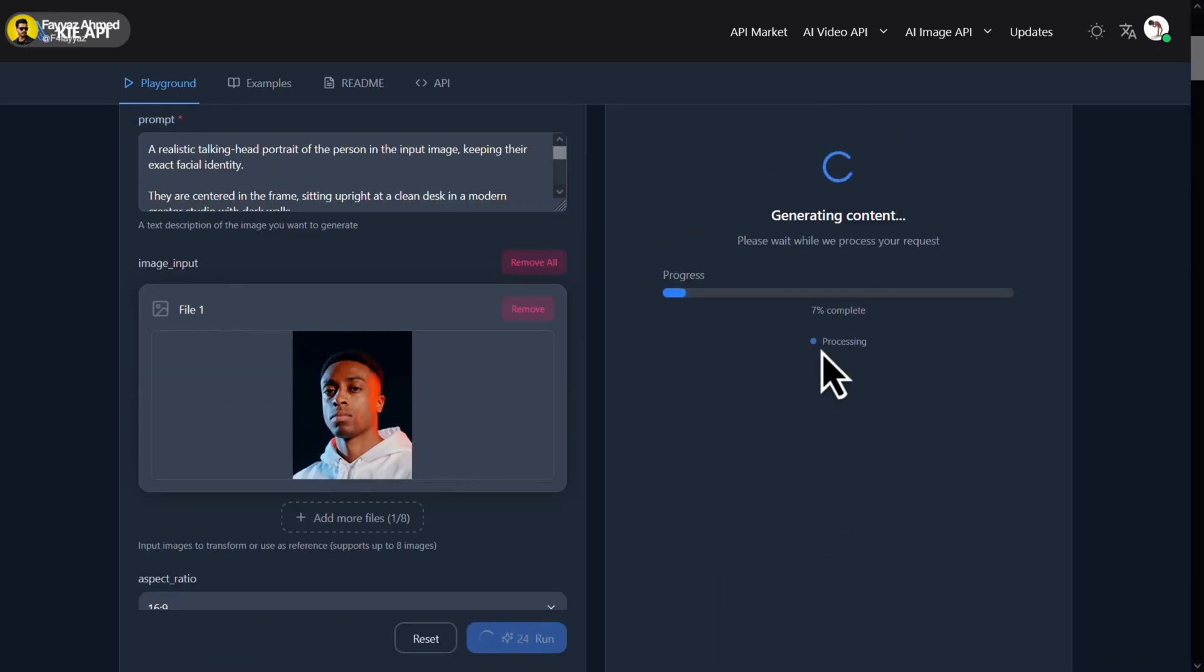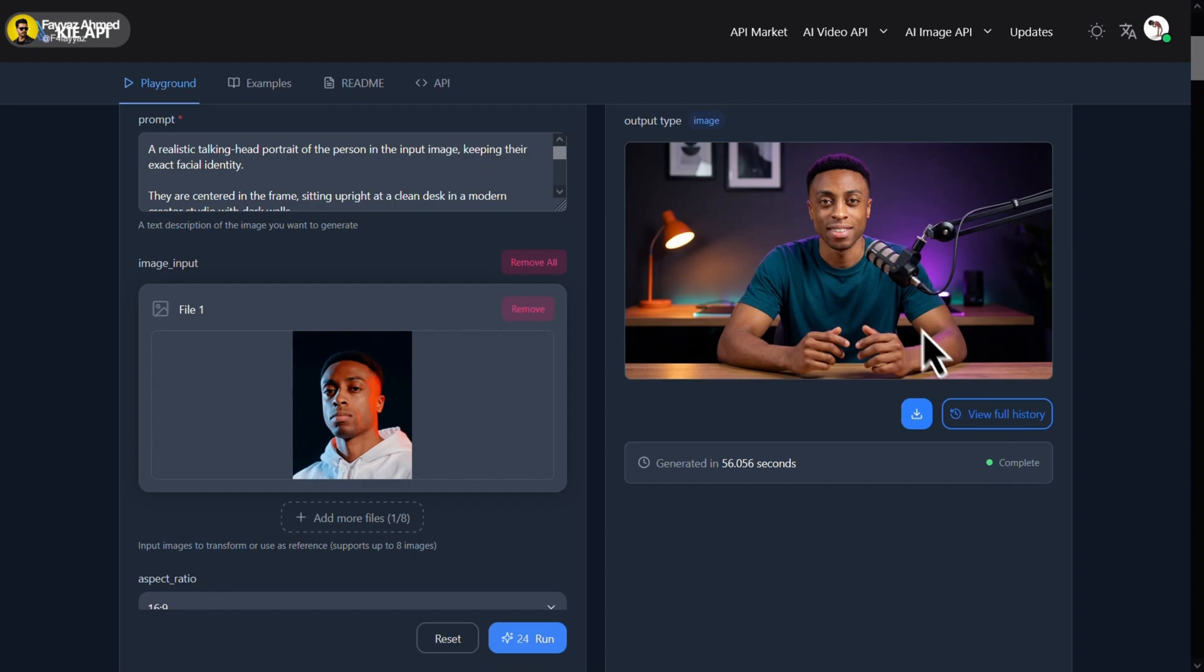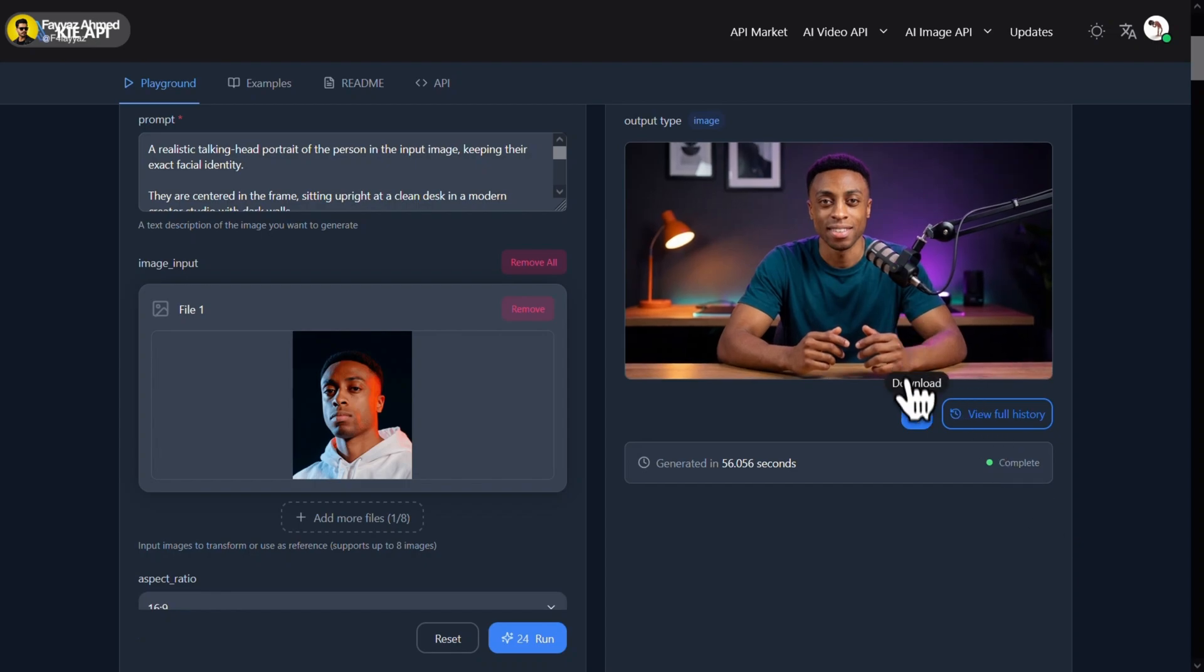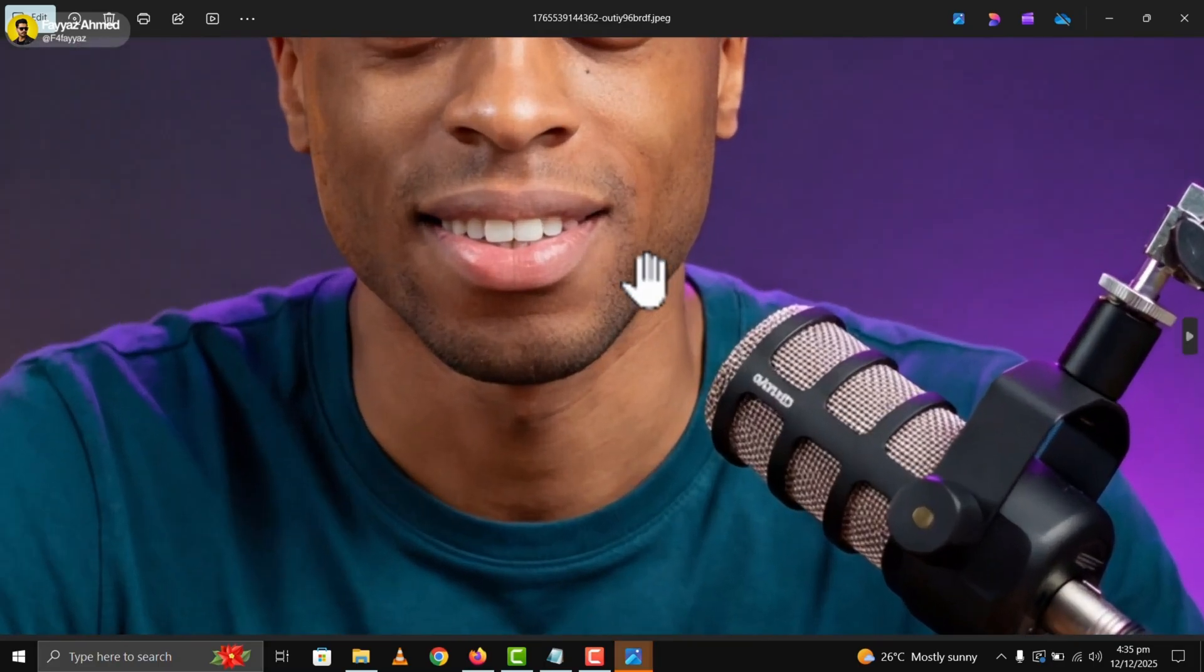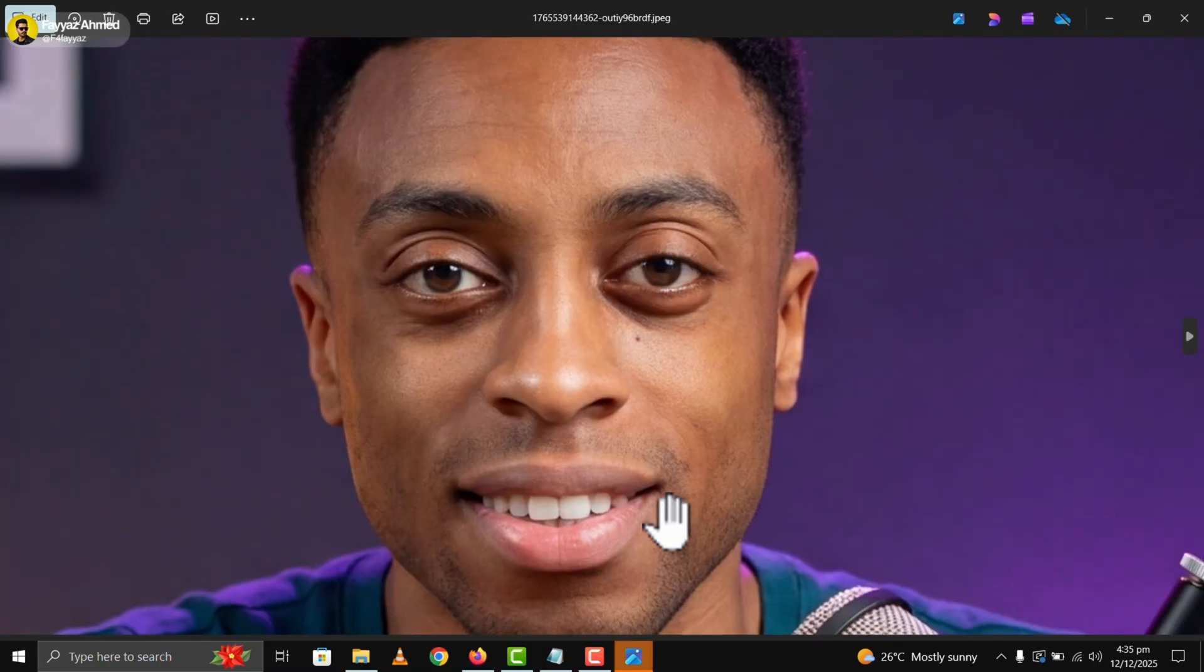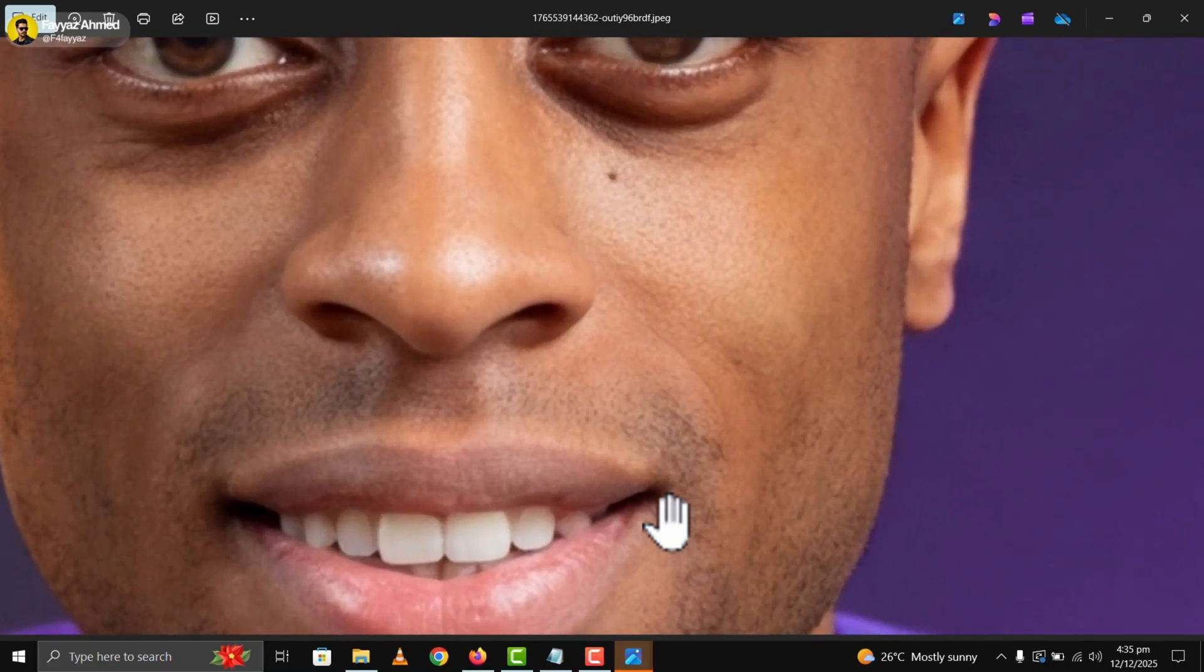You can see that it's processing and here is the final result. Let me just download it quickly. As you can see, the output looks really impressive.